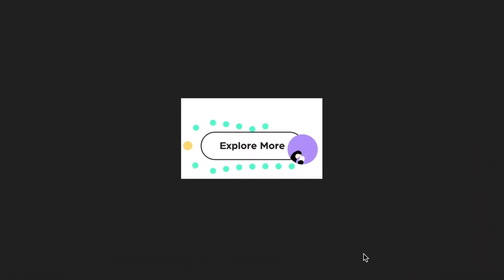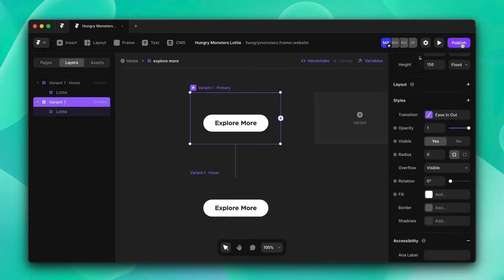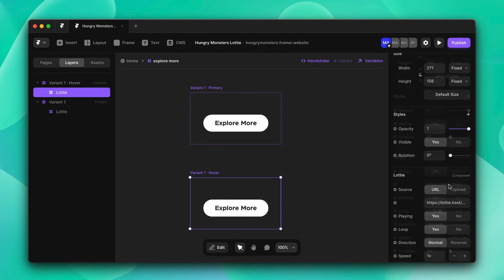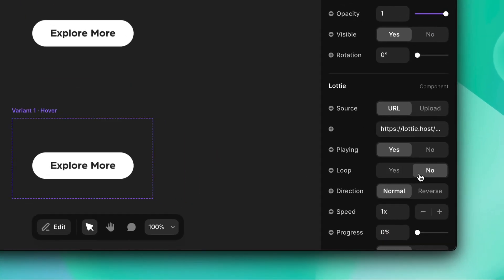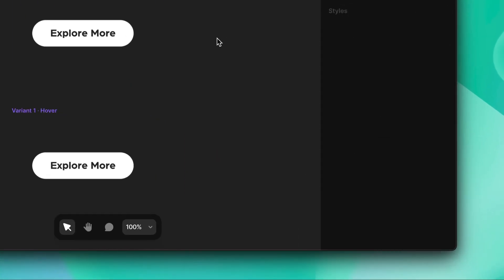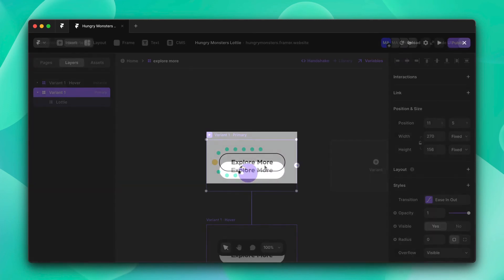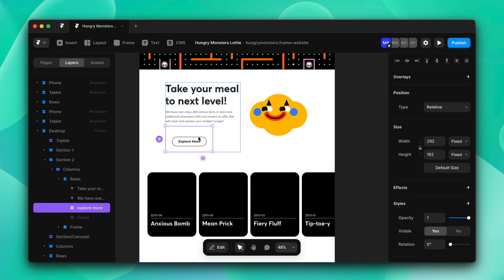When we remove the cursor, the animation doesn't go back — so let's fix that. We'll go into loop and click no. Now as we test it, it works perfectly. As soon as the mouse is off, the animation goes back to its original form. Now that this animation is in place, we can move on to the next one.